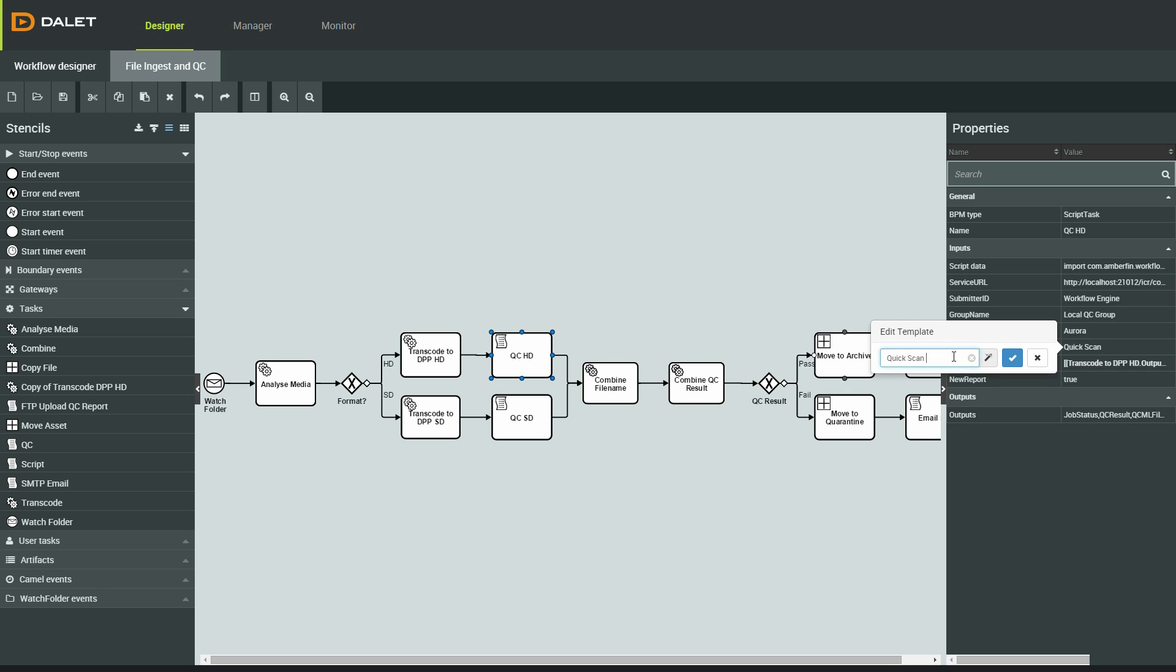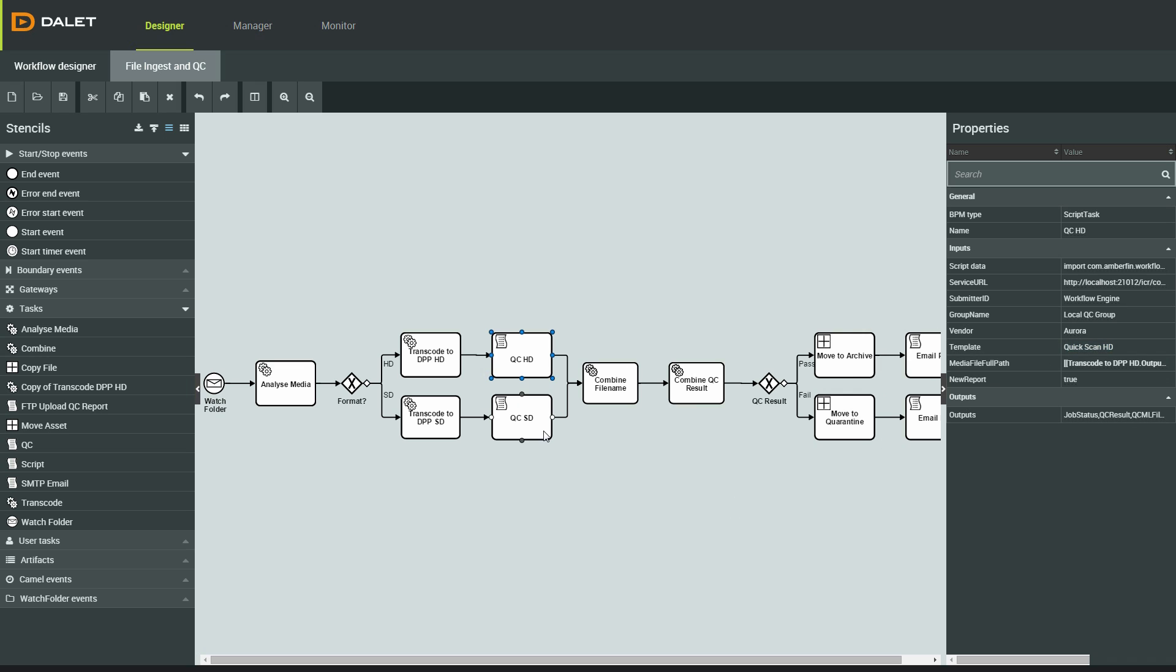The QC process may be different depending on the output format of the transcode. So in this workflow, I have two QC activities, one for SD and one for HD.